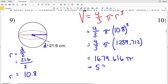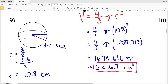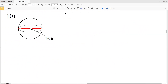That rounds to five thousand two hundred seventy-six point seven. Our units for diameter were centimeters, and since the radius is in centimeters and is cubed in the formula, our volume units are centimeters cubed. So the final answer is five thousand two hundred seventy-six point seven centimeters cubed.